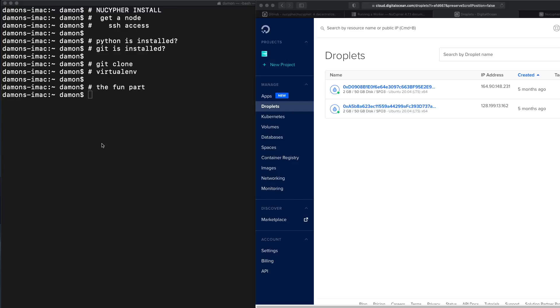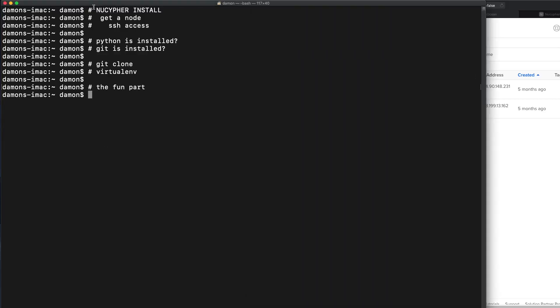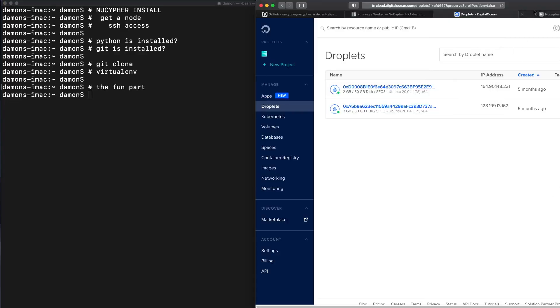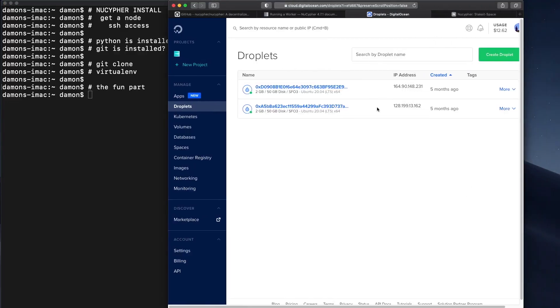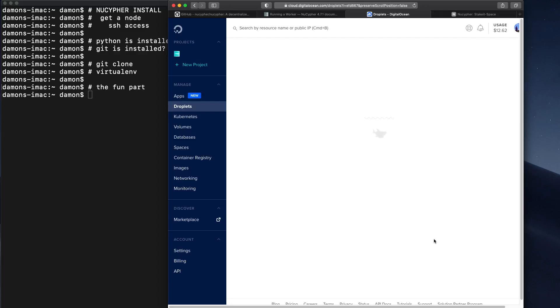So I made a little outline here. First thing we have to do is get a node. So I'm going to go over to DigitalOcean. I already have two that I've been running for the work lock for a few months, so let me just make one more.